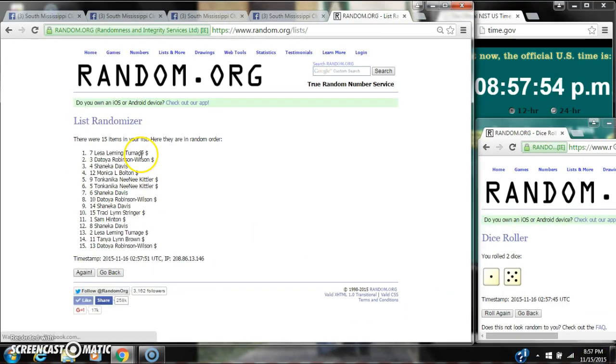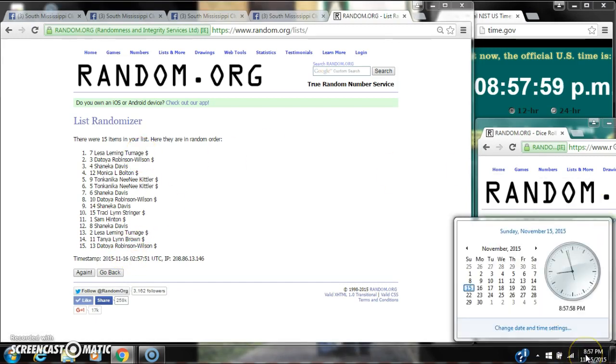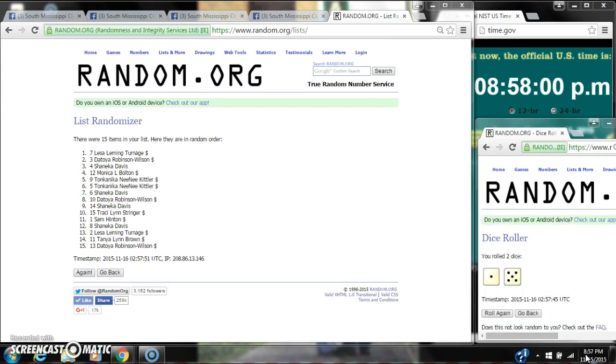After the first time, there are 15 items on the list. Lisa's on top, Toya's on bottom. The dice call for a 6, so here we go at 8:57.